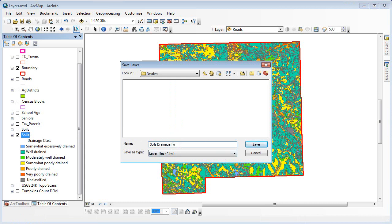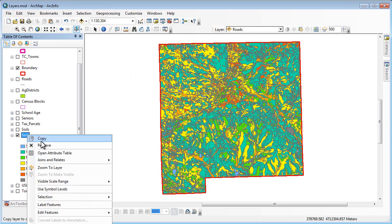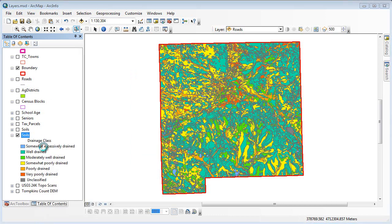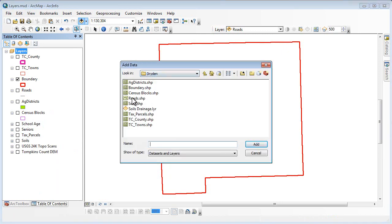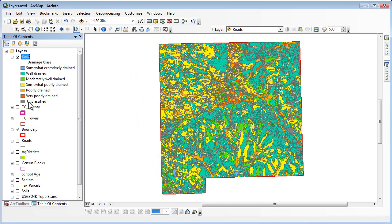Layer files have .lyr extensions, and when you save them they actually create a file on your hard drive. That file can be opened up in another map document. Let's throw this soils layer away and add in our soils layer from the directory — we have a new icon for the Soils Drainage layer. When we add that, it puts it in place with the legend exactly the way I had it — all the naming, all the data. Saving something out to a layer file retains the information as to how the layer is displayed, the legend associated with that layer, and any special things you've done, such as reordering.